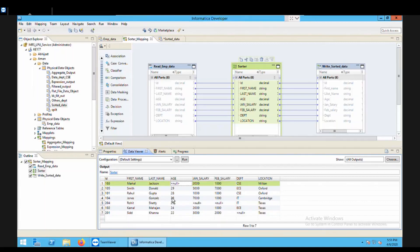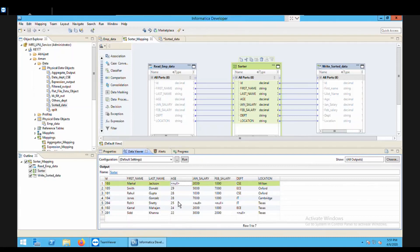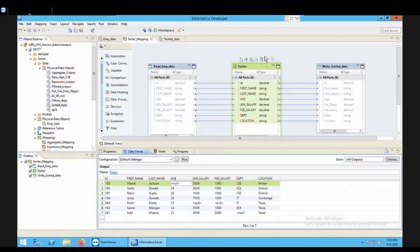Now one thing I would like to tell you here is that as you can see in the output, we are having two same ages. Now if I want that in the output only one should appear, the duplicate values should not appear. So to make this ensured, what we can do is we can go to the sorter, select the sorter, go to its properties.